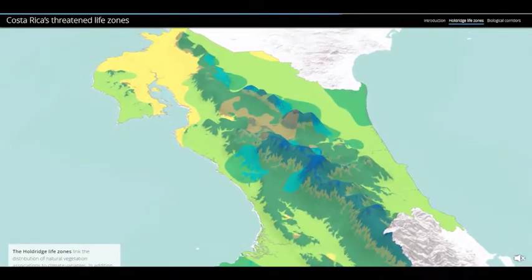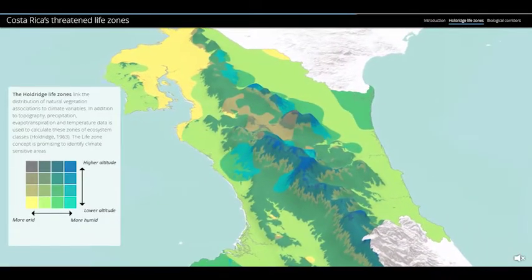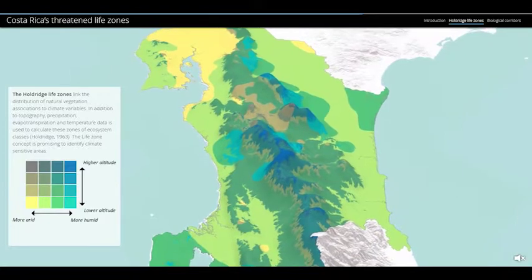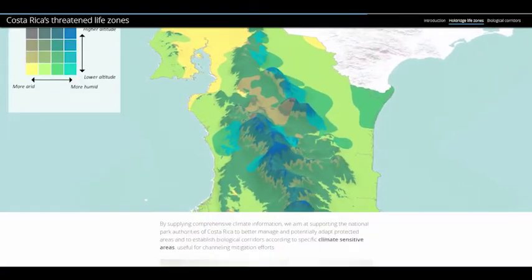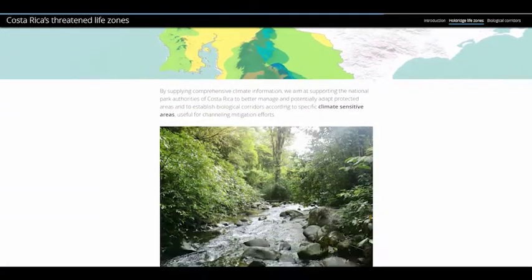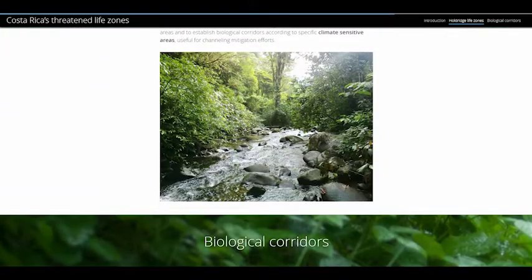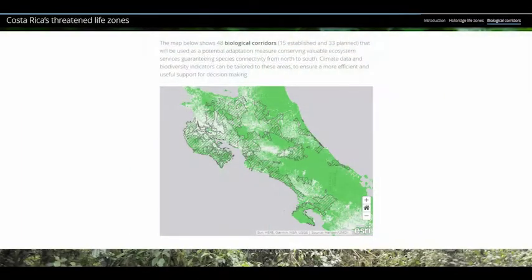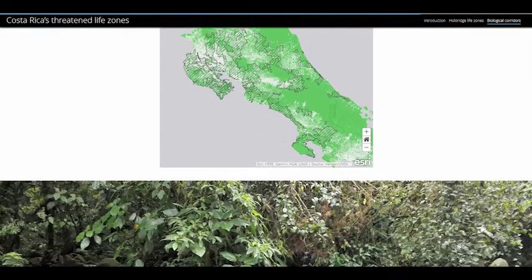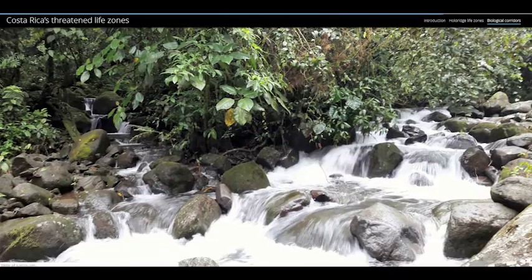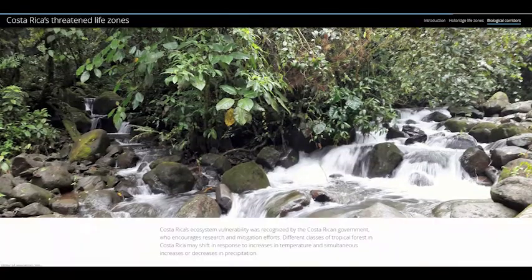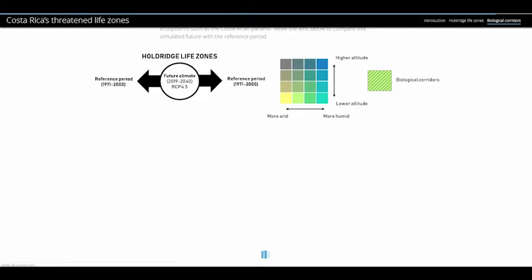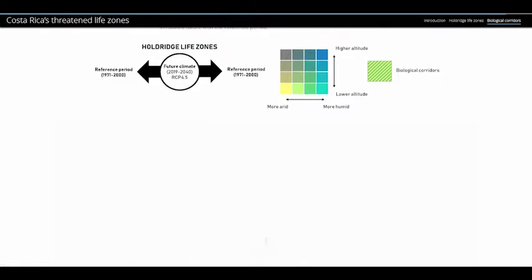for the whole of Costa Rica and the existing and planned biological corridors. We found that ecosystems are likely to shift in the future as a result of a significant temperature increase of at least 1.5 degrees Celsius, together with a likely loss of biodiversity.